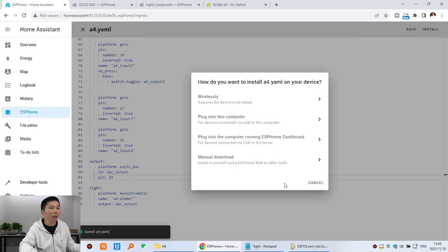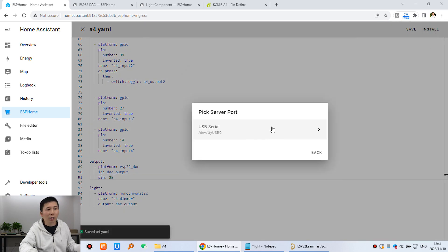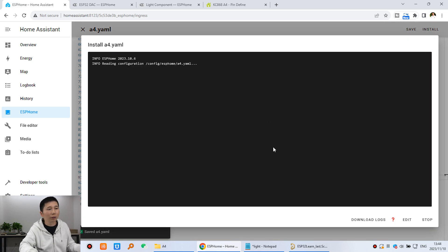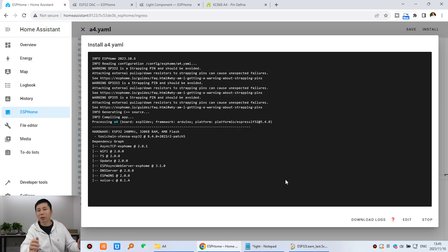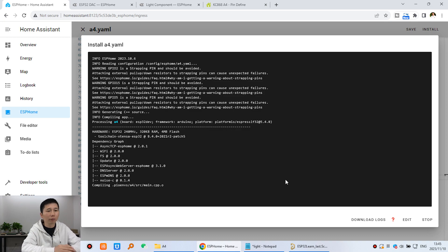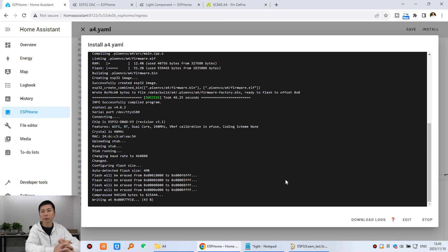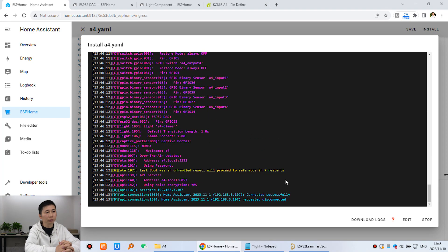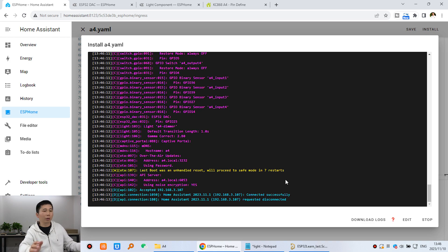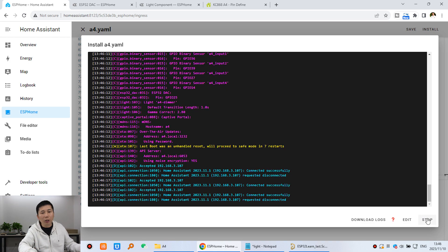Now press Save, then Install and download via USB cable. Click and wait a few minutes. Now it's connected to Home Assistant successfully — you can click Stop.